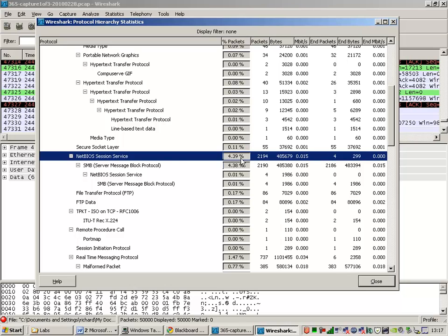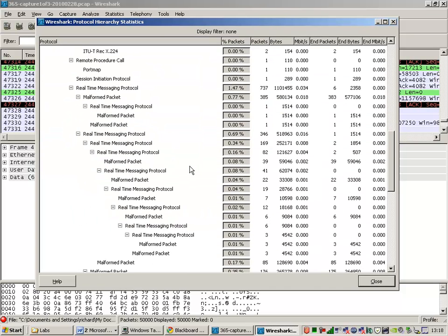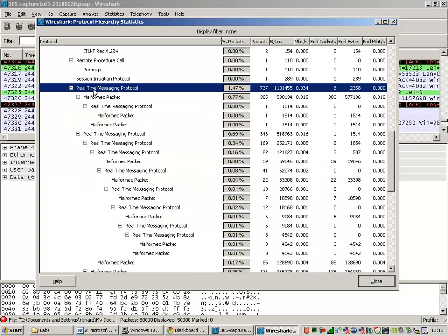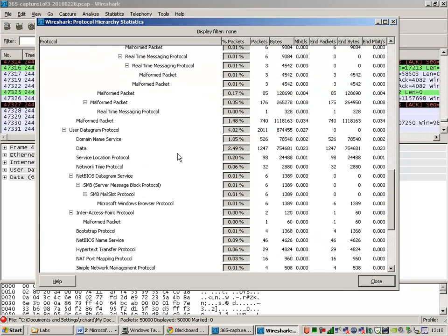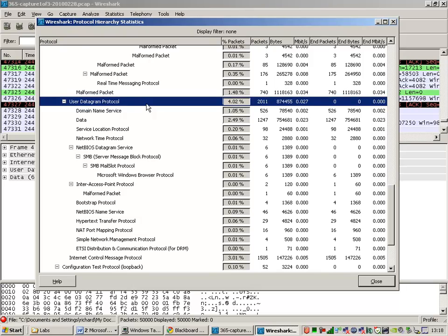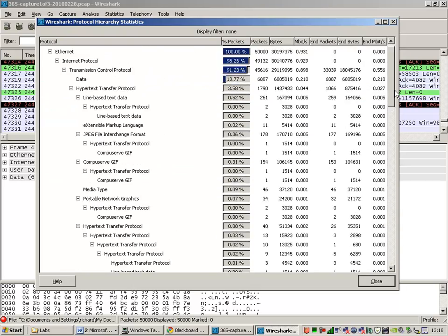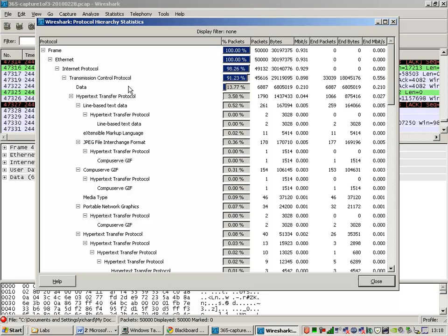NetBios Session Service. It's 4%. Server message block. It's a Windows disk share. So you know that there's 4% Windows disk share. Real-time messaging protocol. Whatever that happens to be. 1.47 protocol. UDP frames, 4%. Again, you need to piece that together and figure out what it is and what's actually happening inside here.